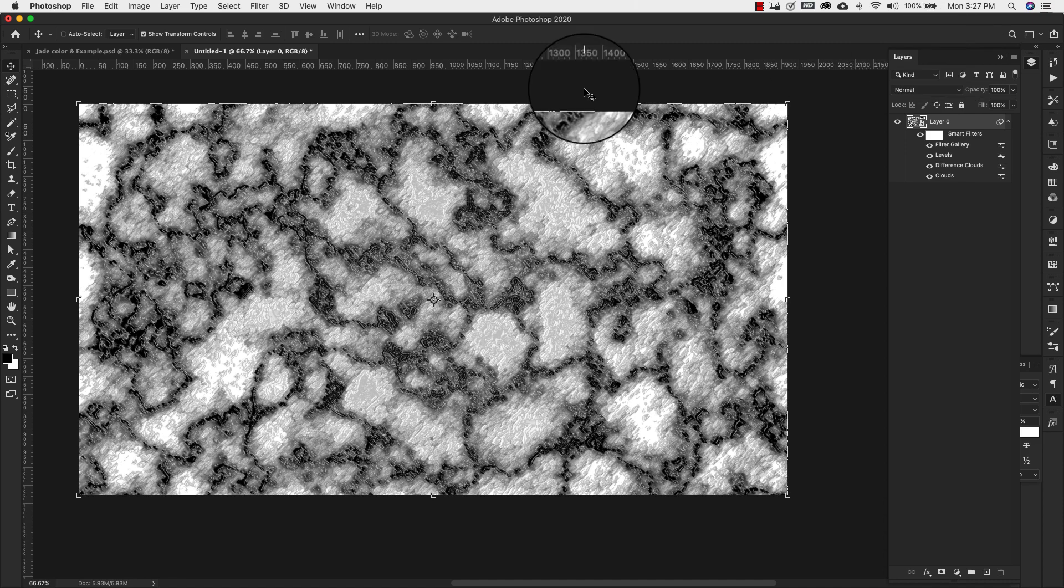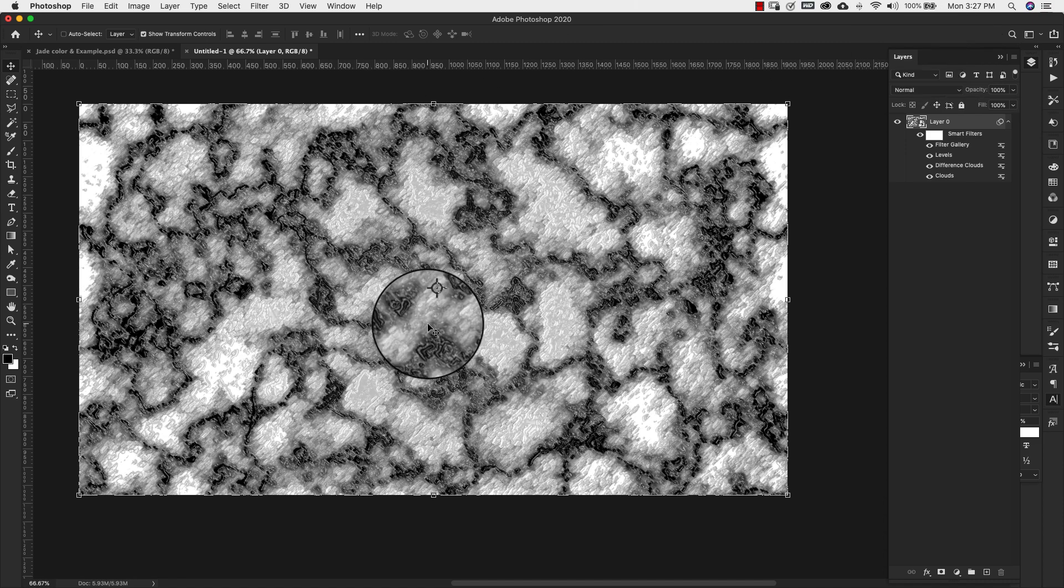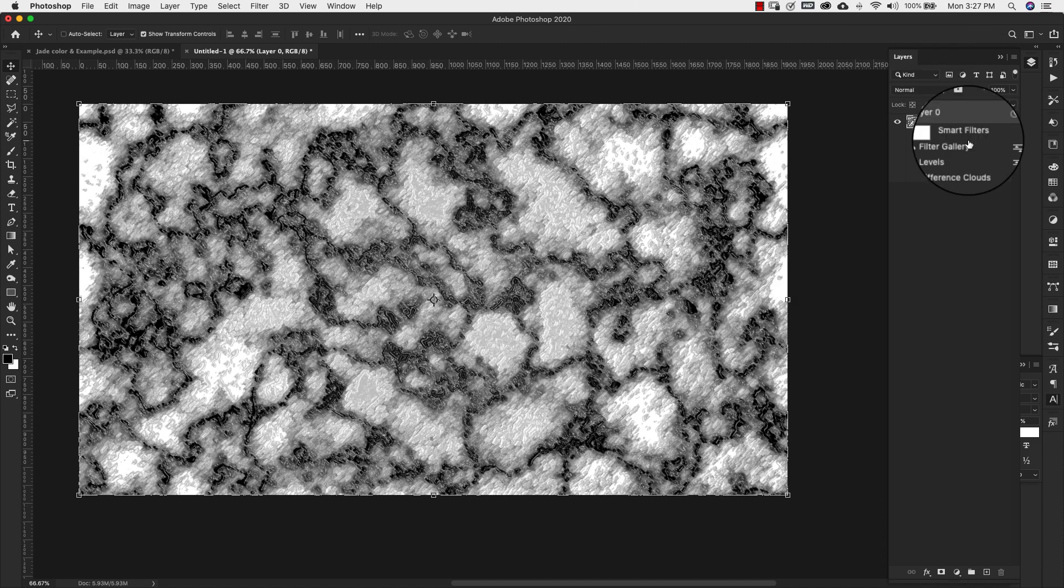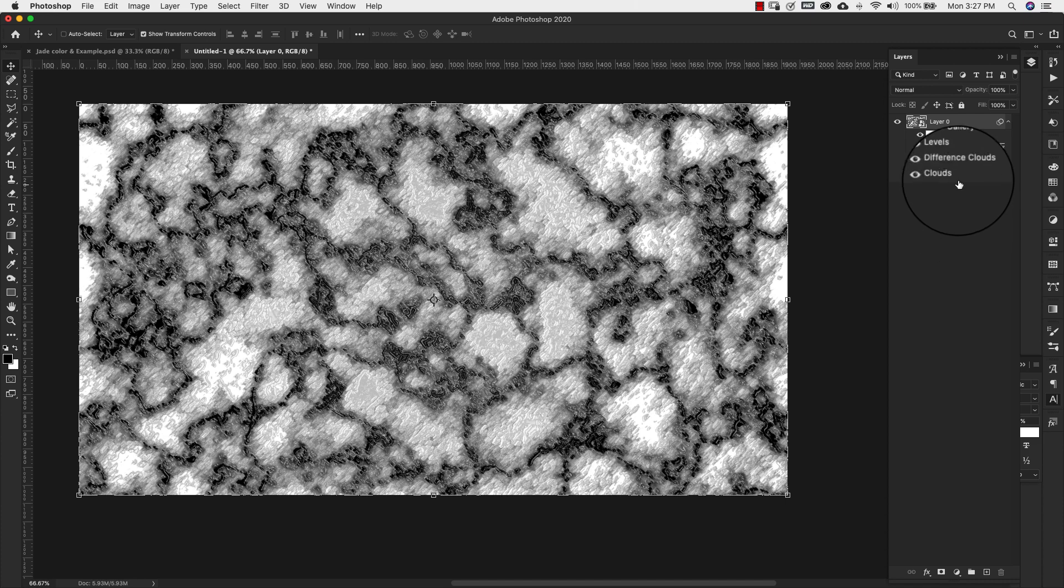I'm going to click OK. And you're going to have something that looks like this. It's pretty rough at this point. We're going to go ahead and add another filter.